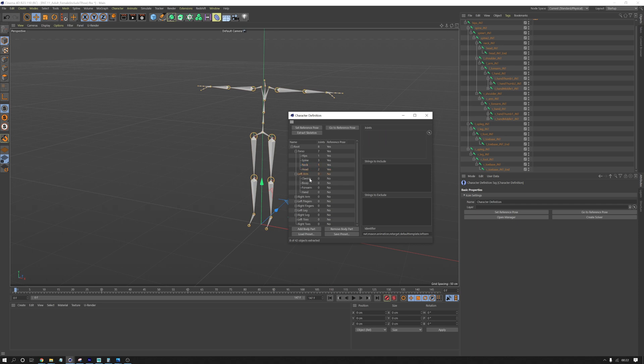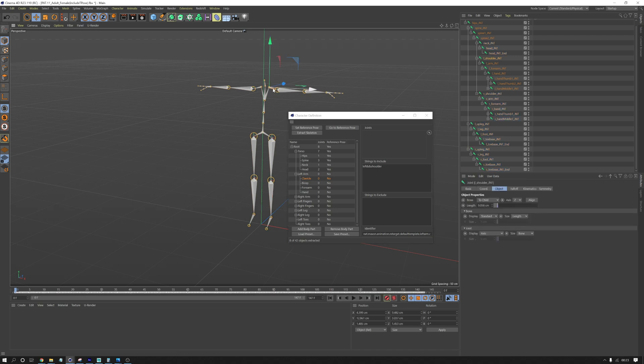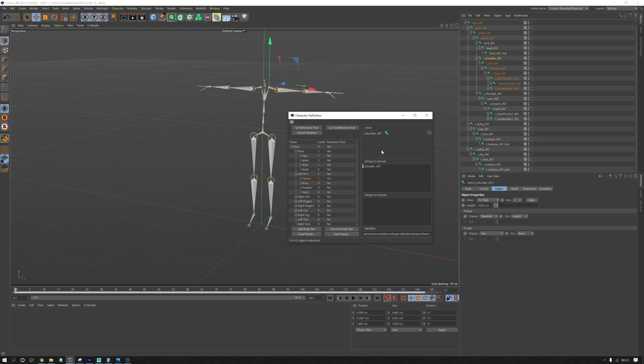So left arm isn't working. We need to tell it what the clavicle is and that's the shoulder bone. So here we have the shoulder bone left. I'm going to drag that into the strings to include box. And that means that when I press extract skeleton, it now finds that joint. And it also means that we can save that as a preset for next time, so we won't have to do it again.